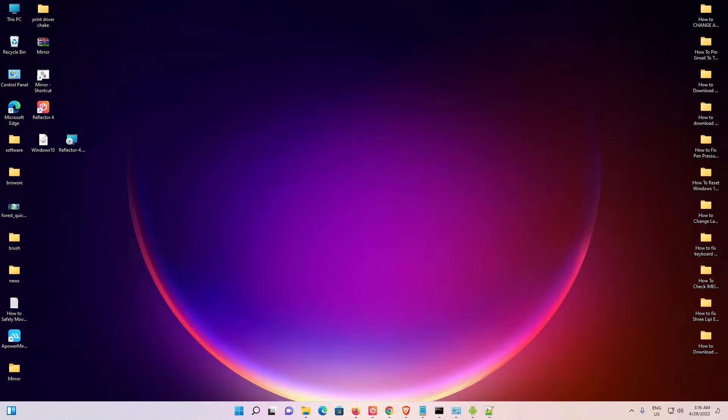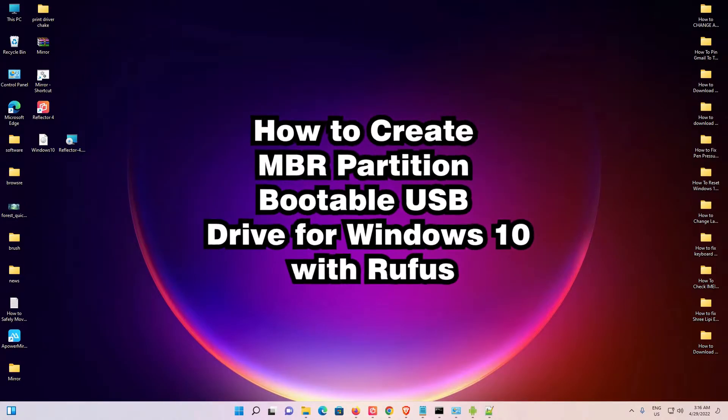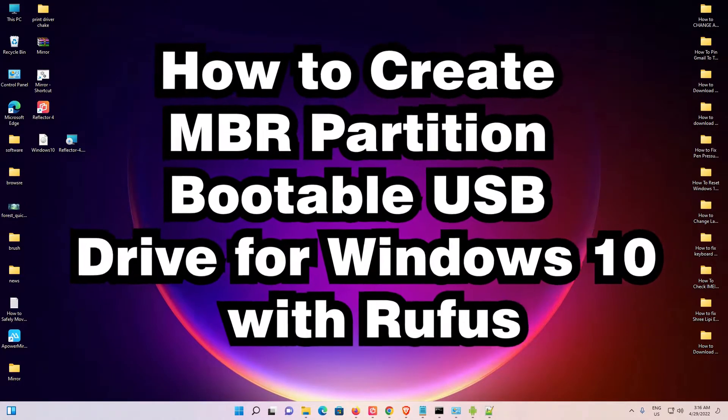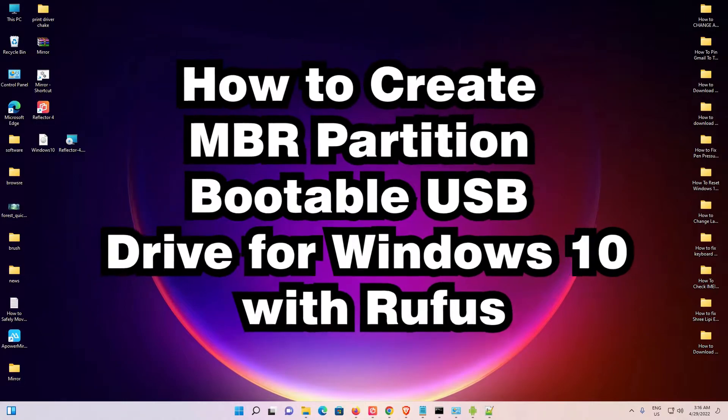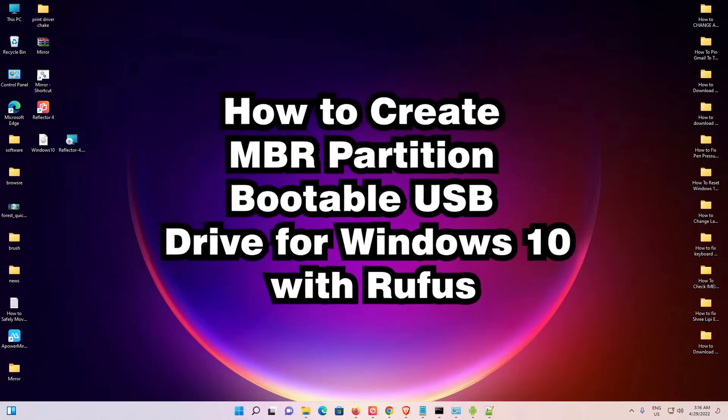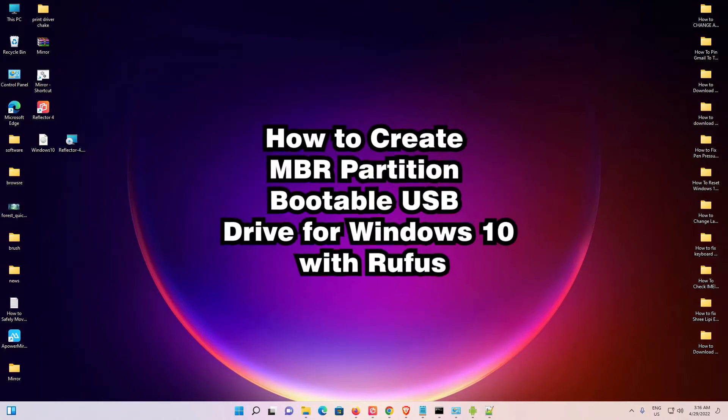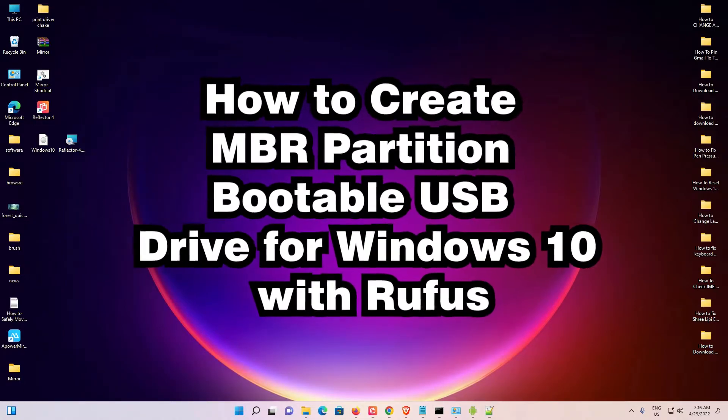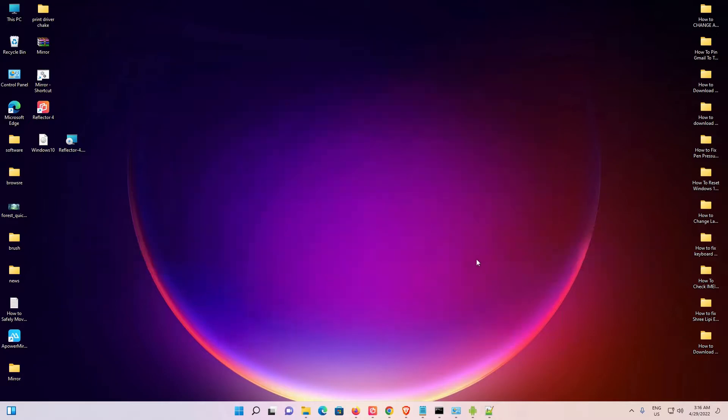Hello guys, welcome. In this video we are going to see how to create an MBR partition bootable USB drive for Windows 10 with Rufus.